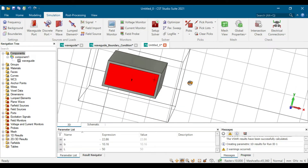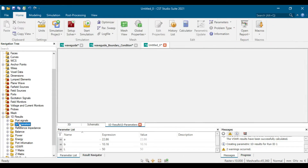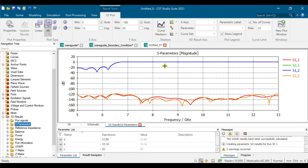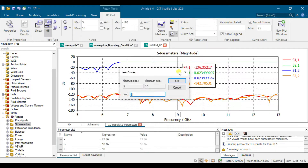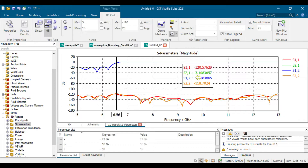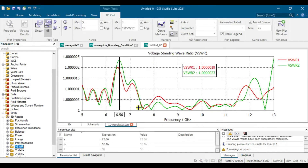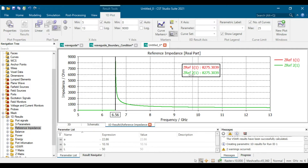Once the simulation is done, check the 1D S-parameter results. Click on the cutoff frequency — double-click the curve and check: the cutoff frequency should be around negative 3 dB, and it is near negative 3 dB here. Check the VSWR — it's near 1, which is good. The reference impedance at 10 GHz is about 498 ohms.